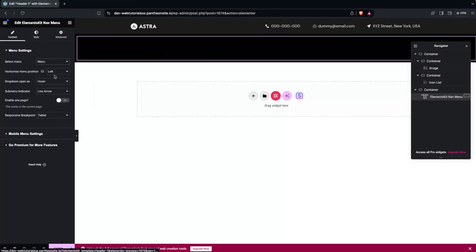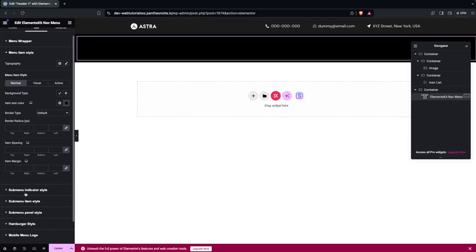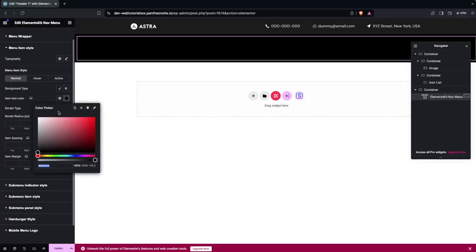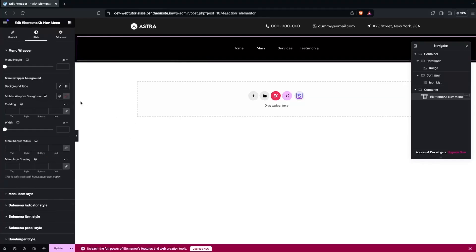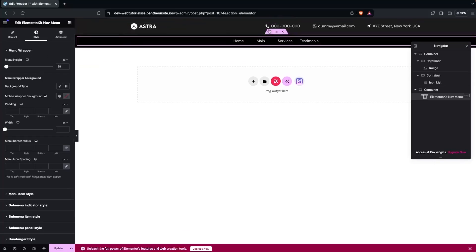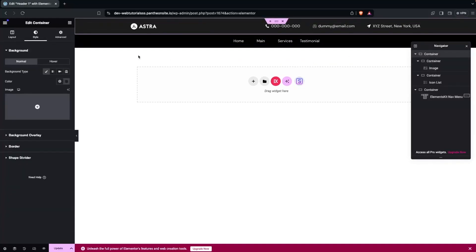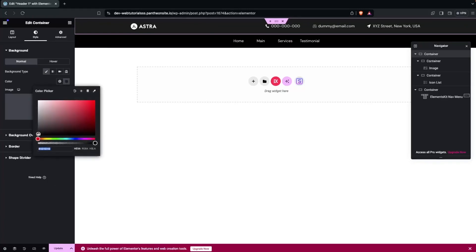Center the menu items and change the menu item text color to white. Then adjust the menu height in the style settings. Finally, click on the main outer container and set its background color to black as well.